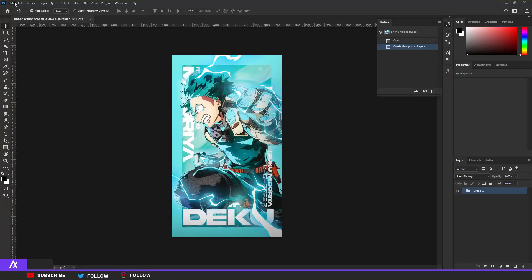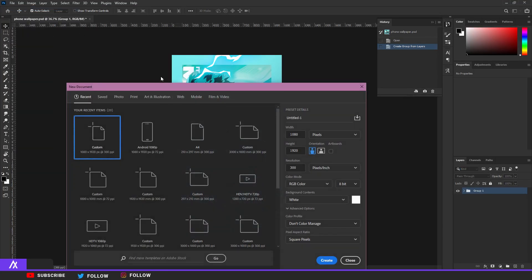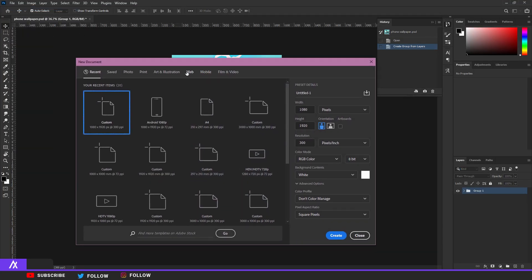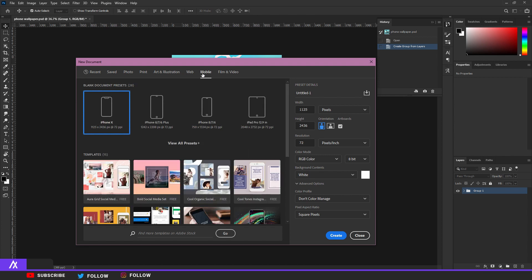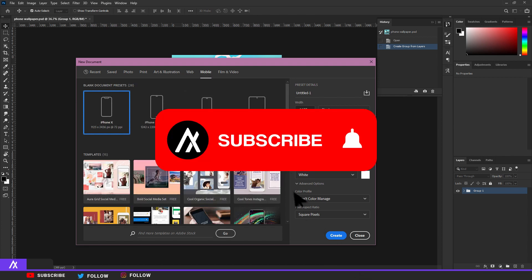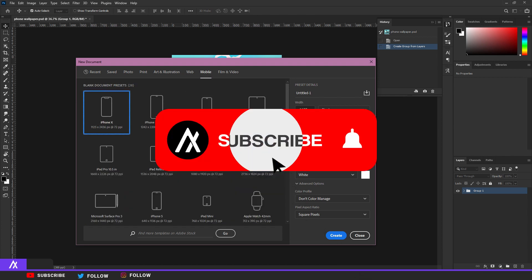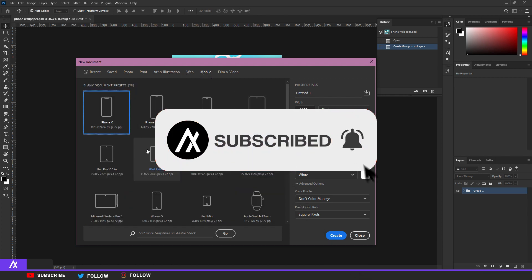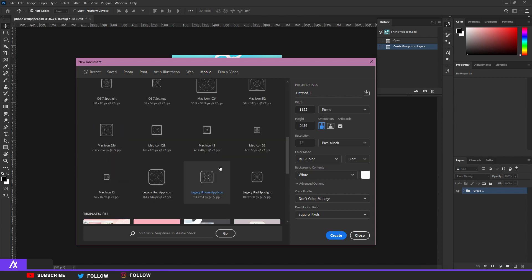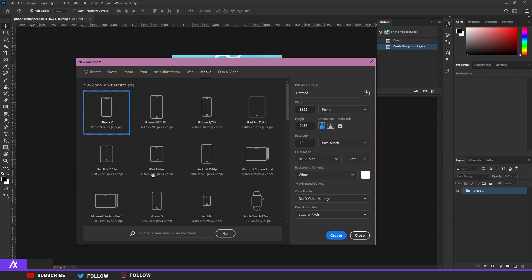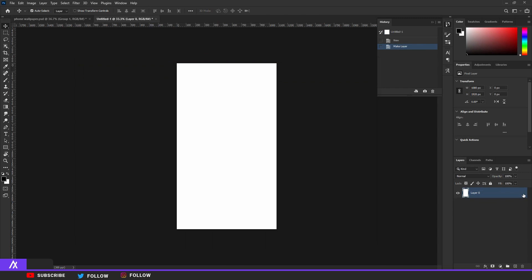First, make the file size — Photoshop automatically gives you mobile file sizes. Click on Mobile, then View All Presets and you have all presets. Choose whatever phone you have or just look up the size on Google. Then unlock the layer and choose your character.